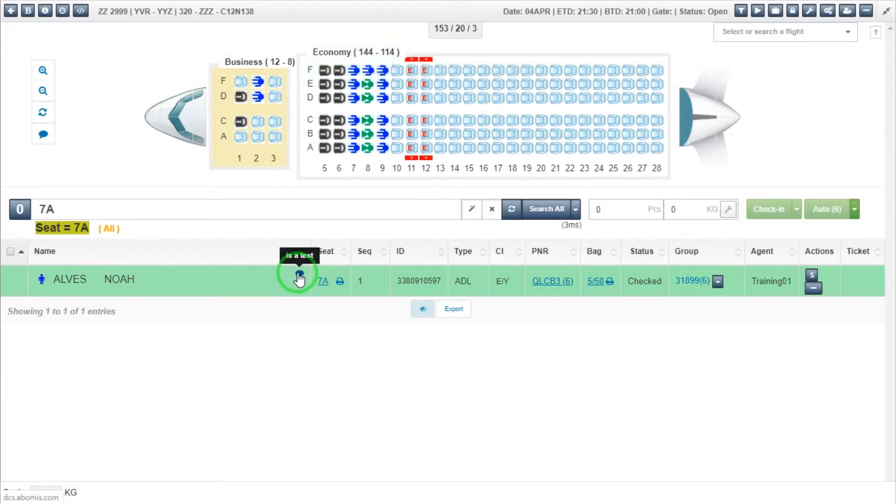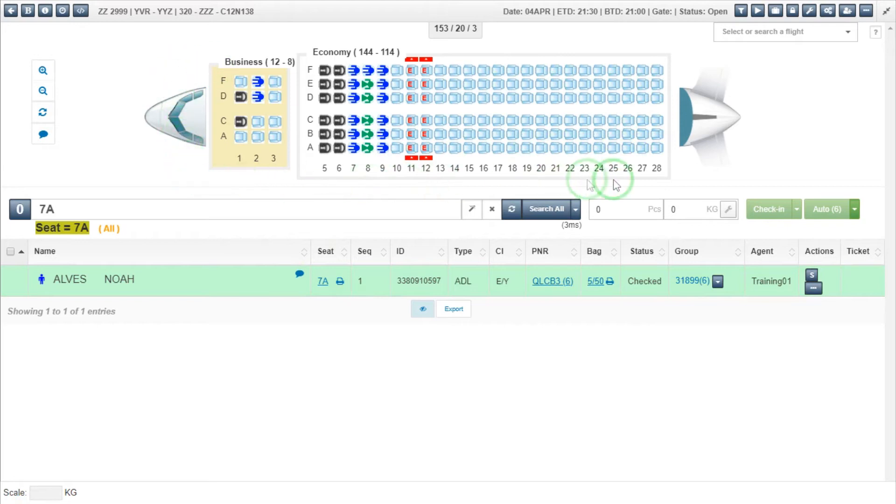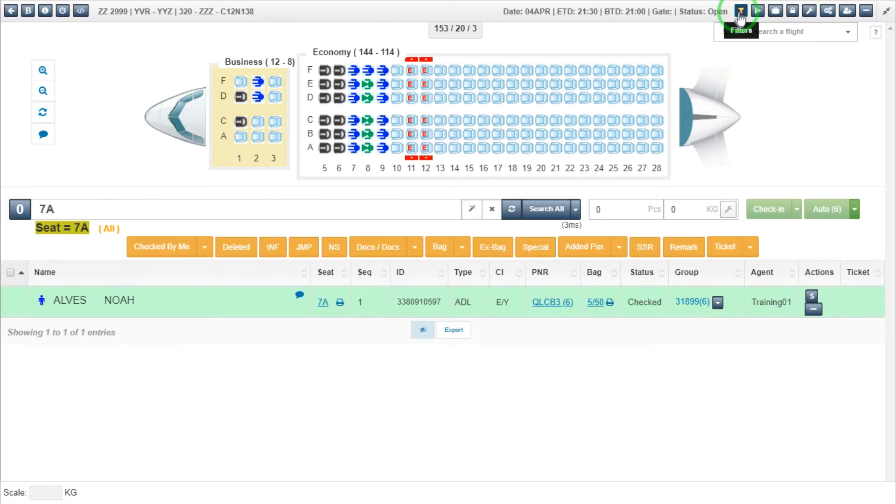If you want to see passengers in your flight which contain agent written remarks, click on the Filter tab from the menu at the top, and select the Remark button.